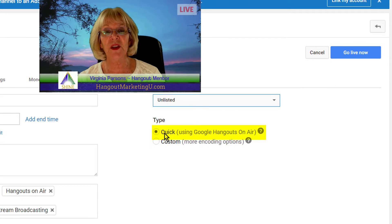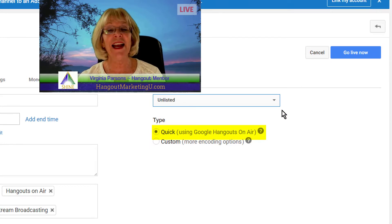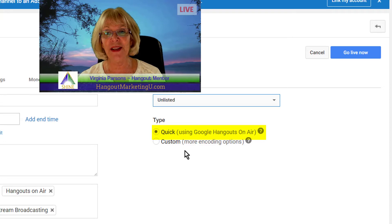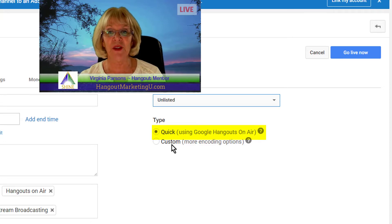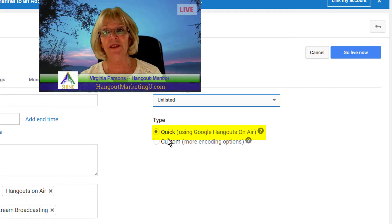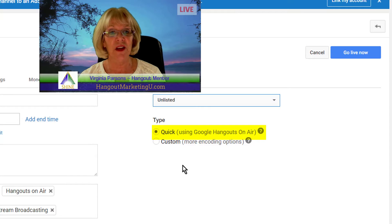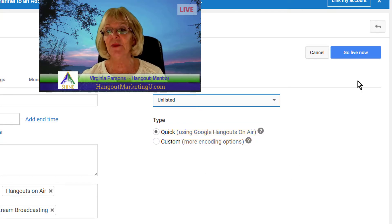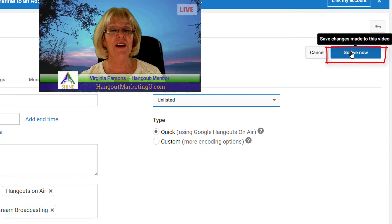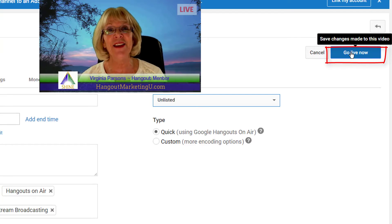Now you want to leave it in the default, which is Quick, and that is using Google Hangouts on Air. We're not going to discuss the custom, more advanced encoding option, so always leave it in the default. Now that you've got the event all set up and described, simply go to Go Live Now and click on that — don't worry, you're not actually going live.